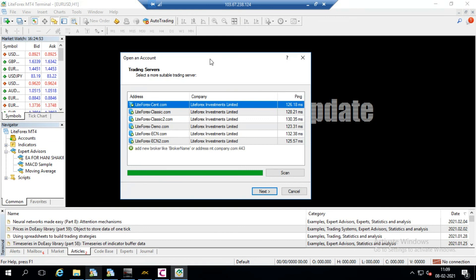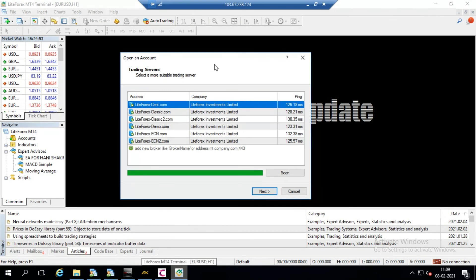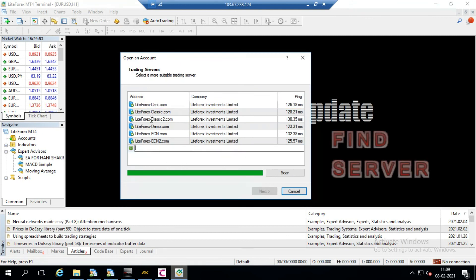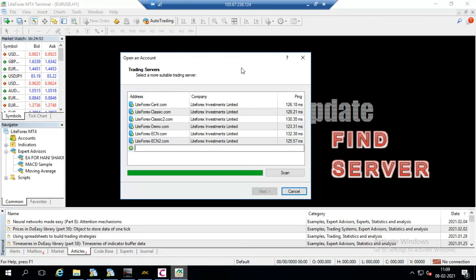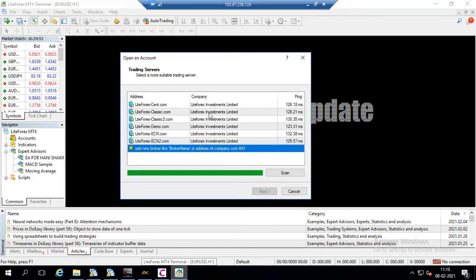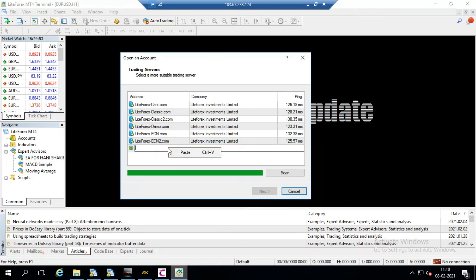And first screen that is the select the server. So first of all, because you know any account you want to open you must have the server address, the server that you want to use for connectivity. This server is provided to you by the broker. So just type the same words at the bottom and find the server. But if you are using the same broker MT4 then you have no need to find like this.